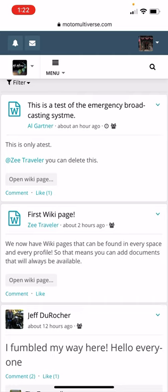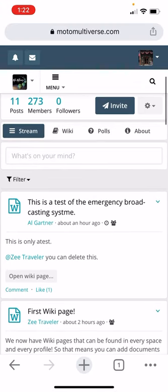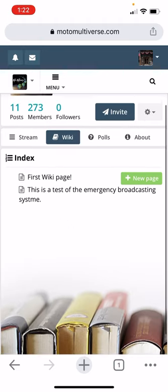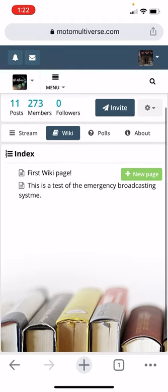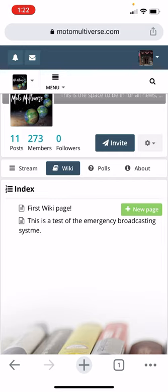Al did a test wiki, which we now have wikis as well. Right here is the wikis. Now you can add indexed documents. So if you've got articles, you've got documents, you've got recipes, you've got ride reports, you can upload them here and they'll always be here.